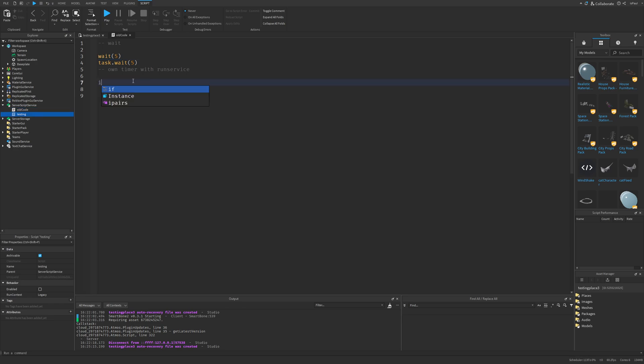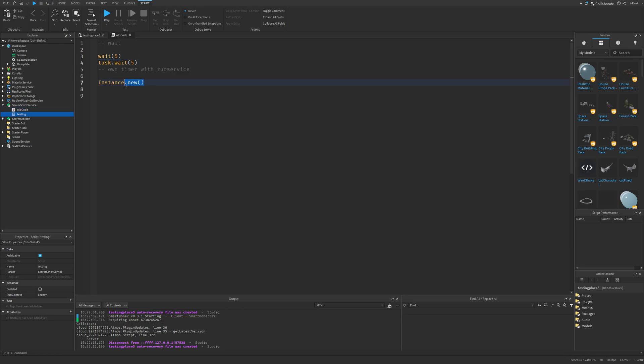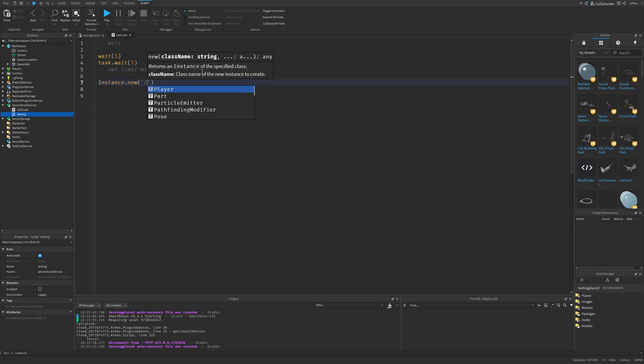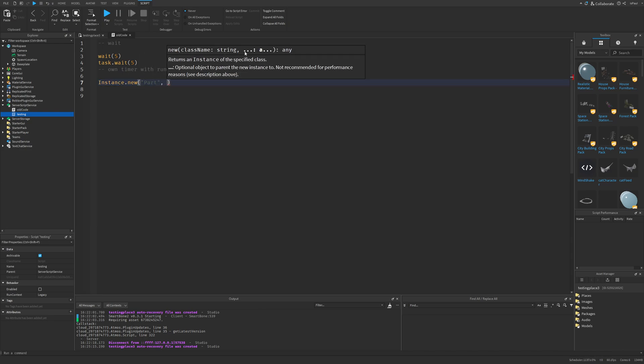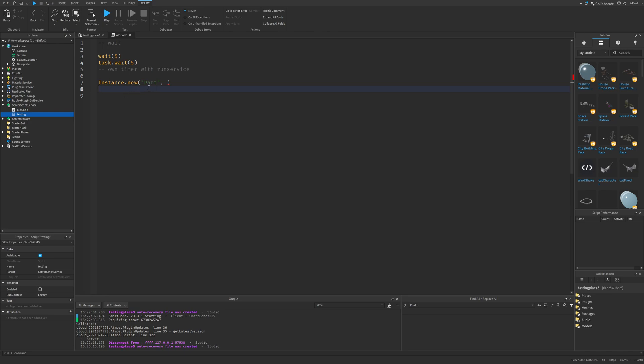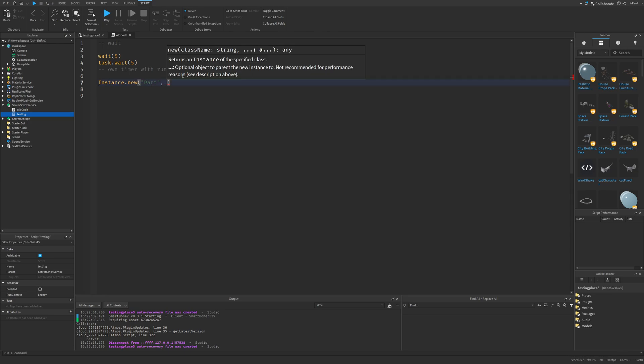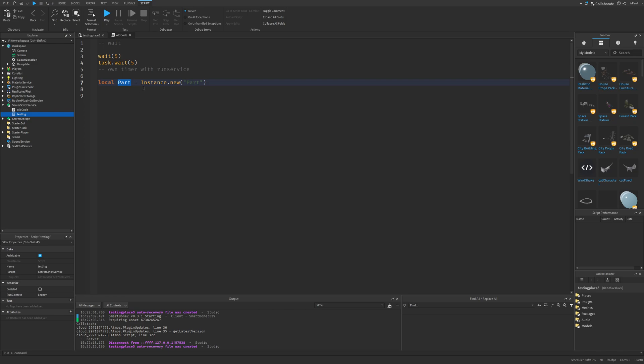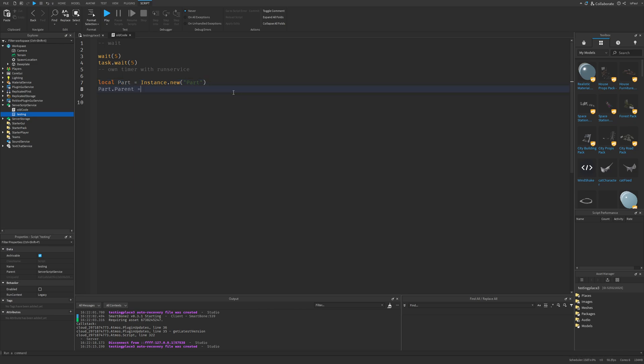Now there is going to be the Instance.new that's going to be the constructor from the instance class where you have a class name, like for example a part. But then you have an optional second parameter and that one is basically for parenting the new instance to. So why is it exactly there? I'm not really sure myself since after we create the part, we can just set the parent property a line below. But basically as this note says, this feature is not recommended for performance reasons. As an alternative, I can just do local part equals Instance.new part and then set the parent to be, for example, the workspace.